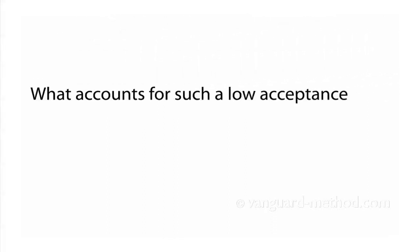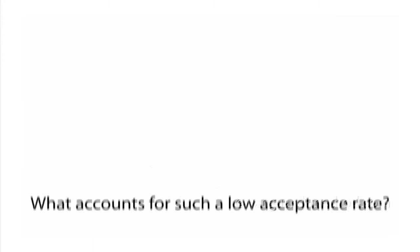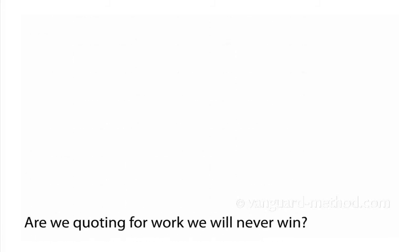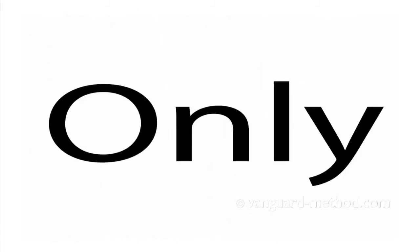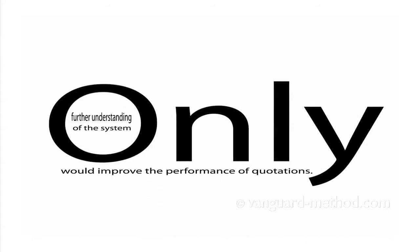What accounts for such a low acceptance rate? What do we know about the type and frequency of demand? How much of it is business we want? Are we quoting for work we will never win? Only further understanding of this system would improve the performance of quotations.